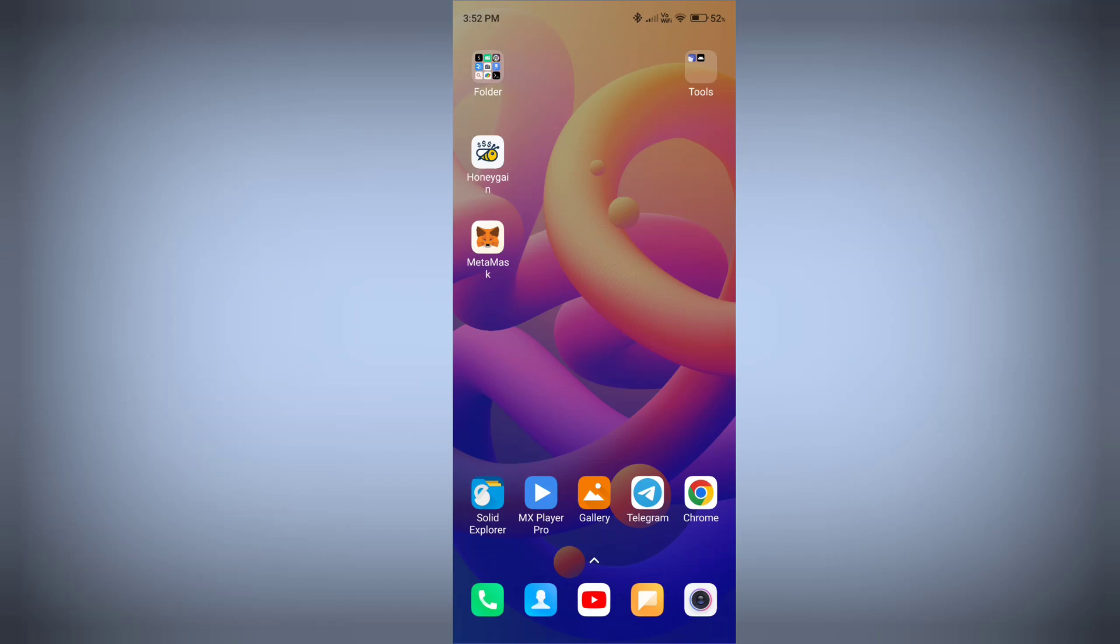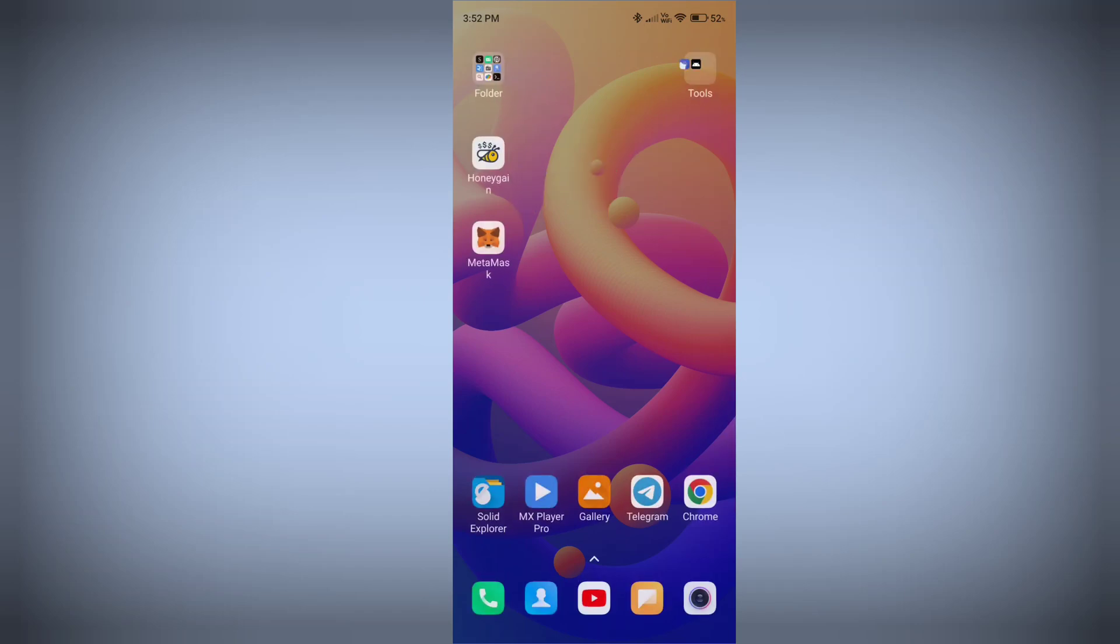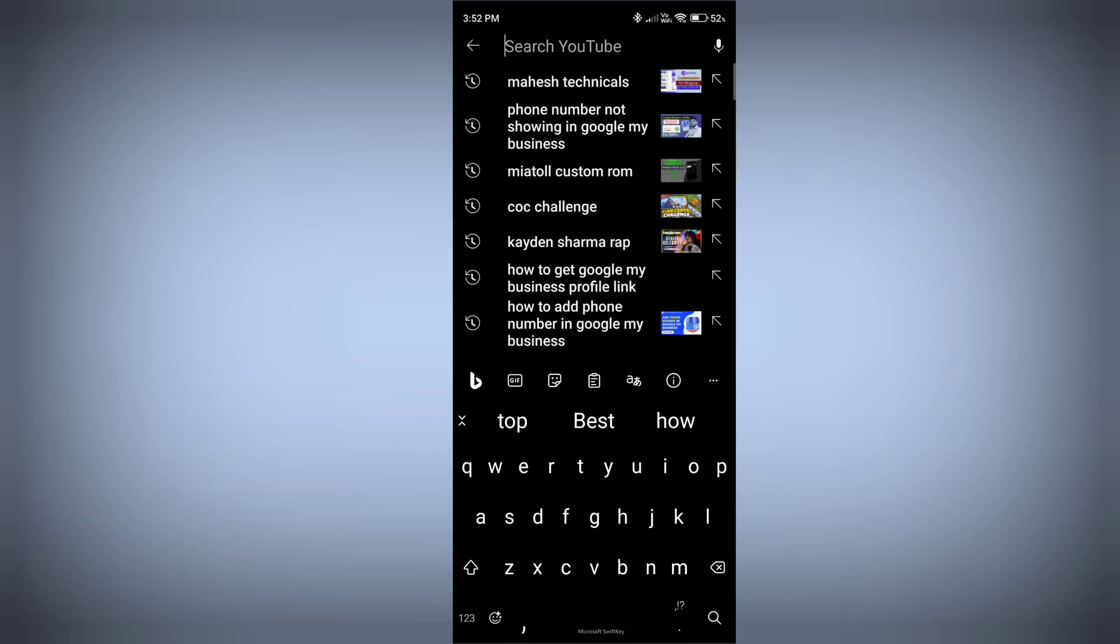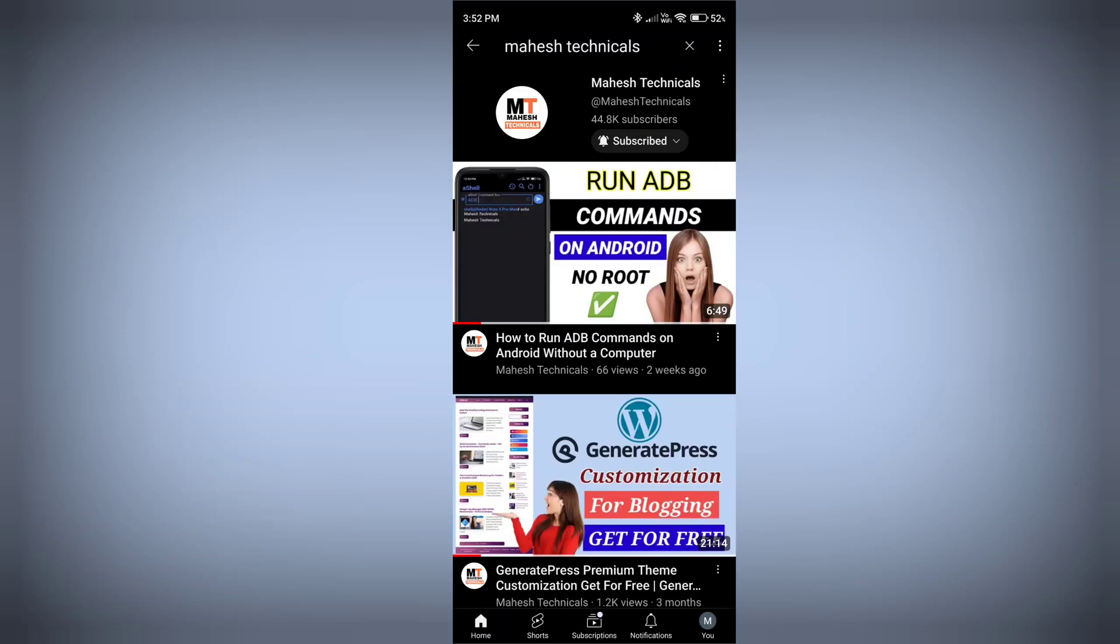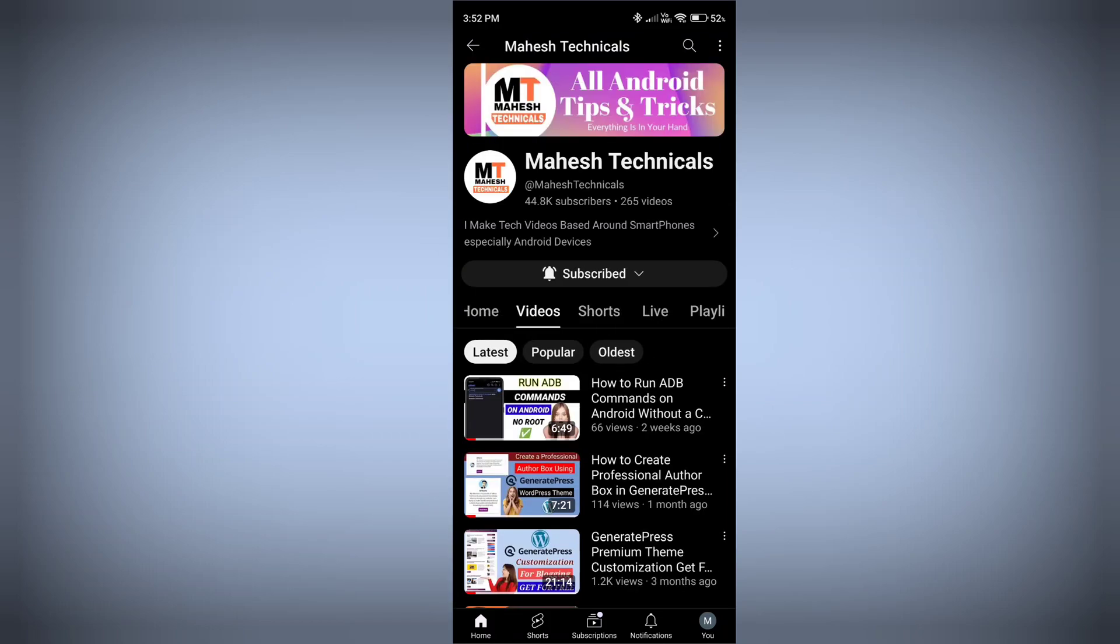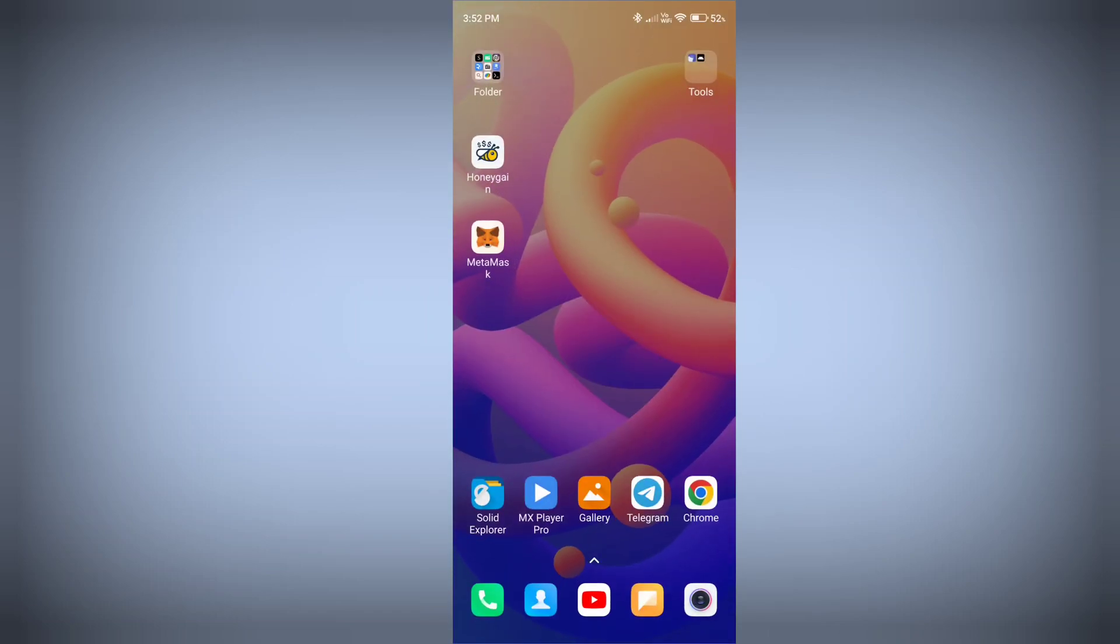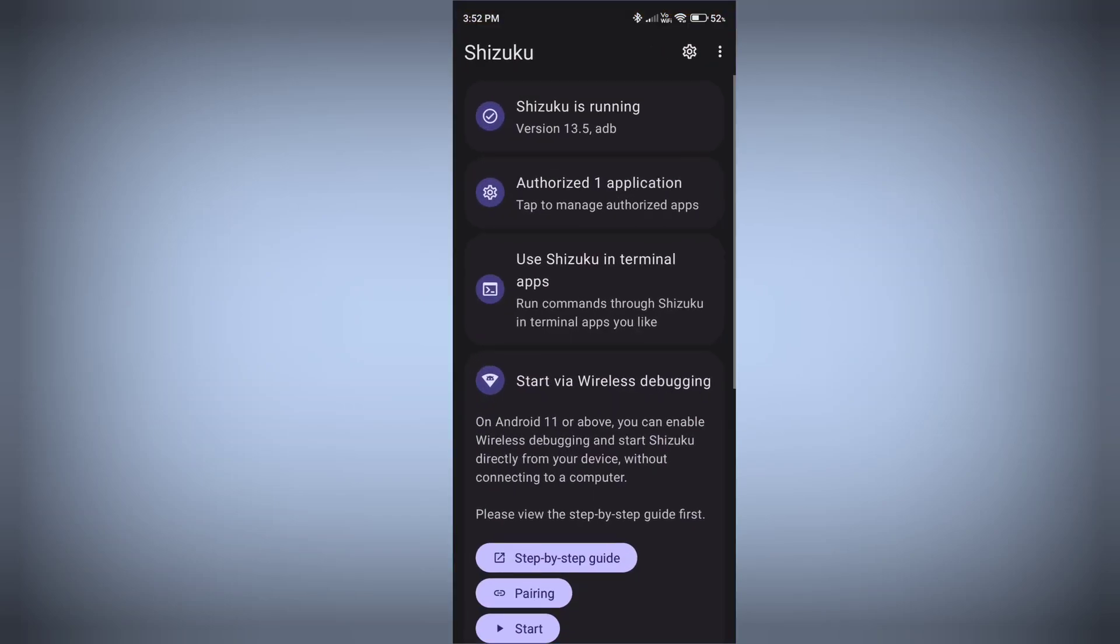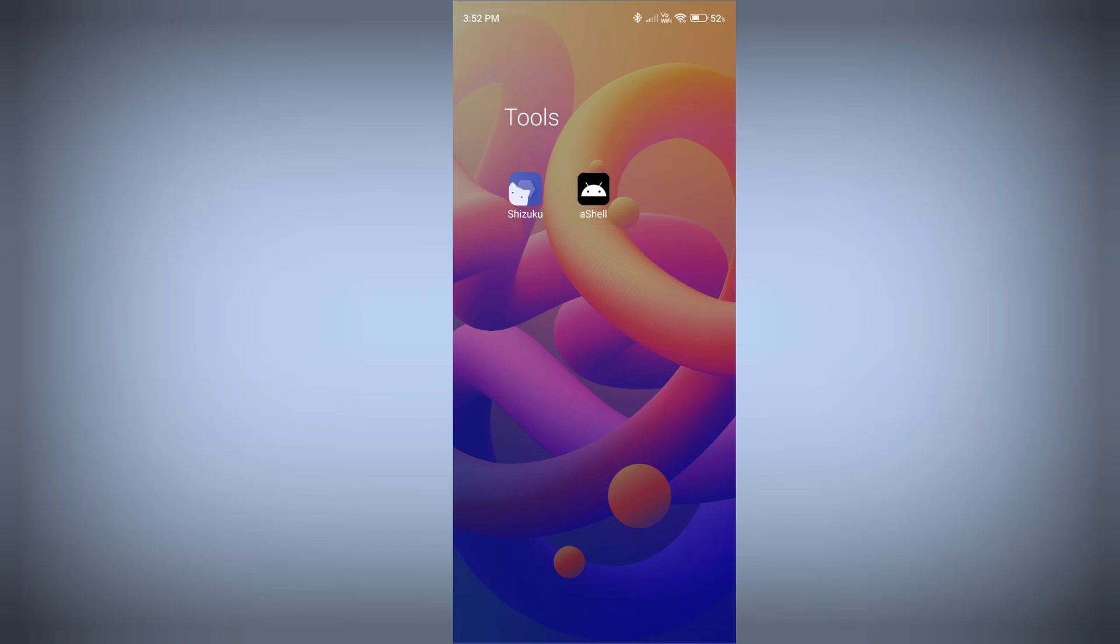First of all, you need to know how you can fix that error. You need to install Shizuku app and AShell app and set up these applications which allow you to run ADB commands through your Android phone. If you don't know how to do that, I already created a video on that, so go and watch that video on my channel Mahesh Technicals, and you'll be able to learn how to set up both applications and activate ADB commands on your Android phone.